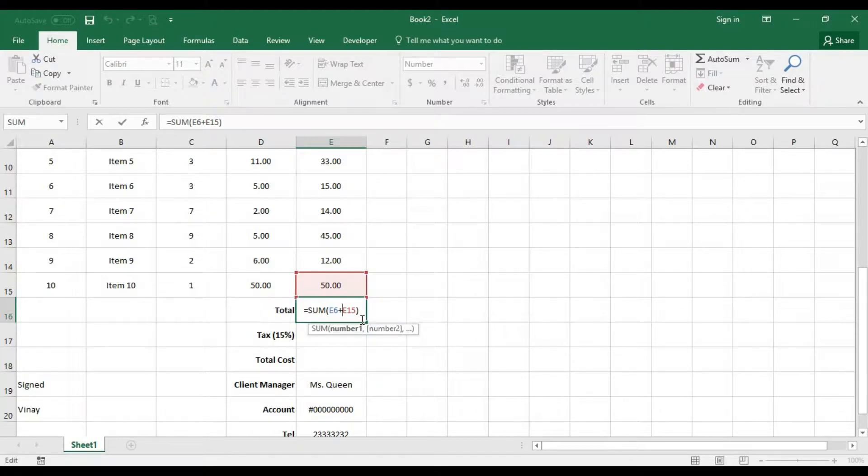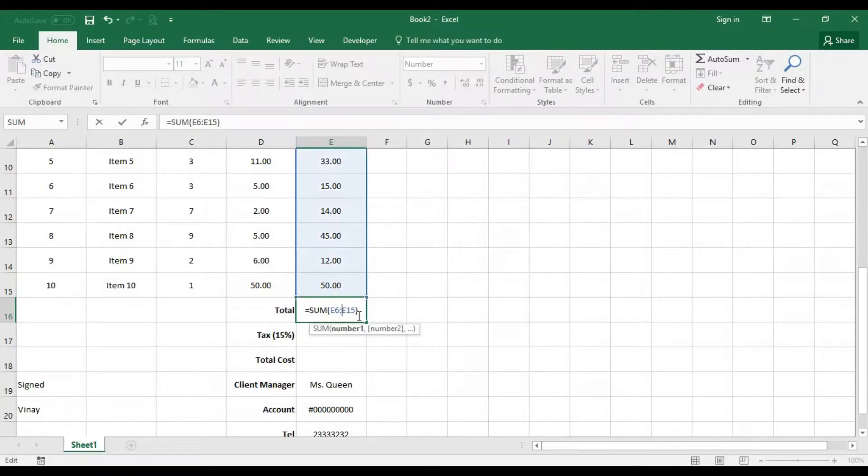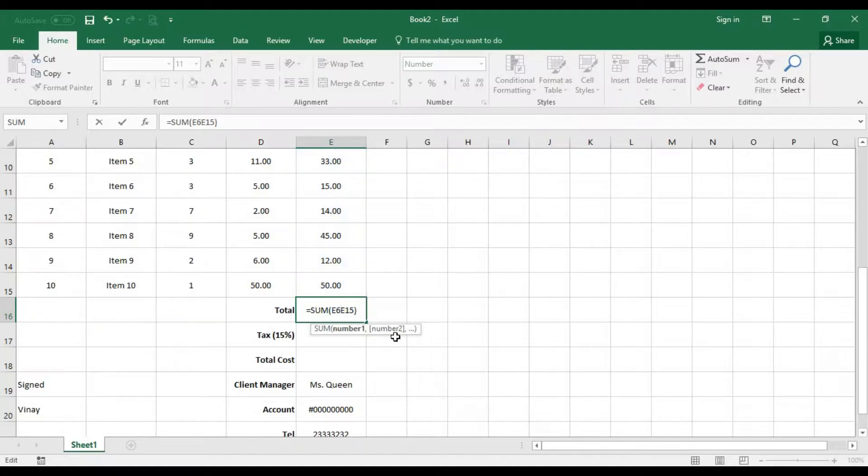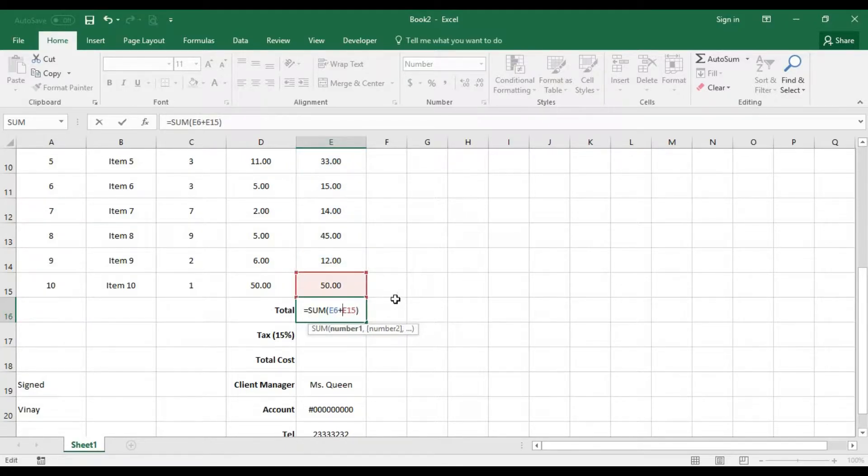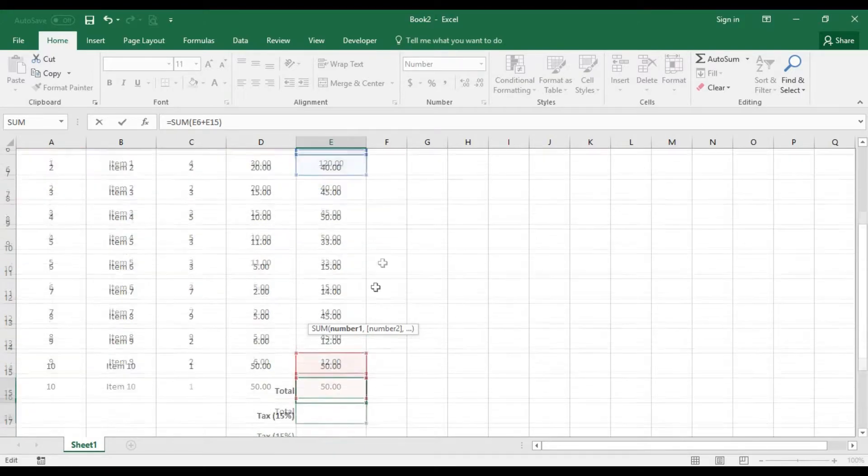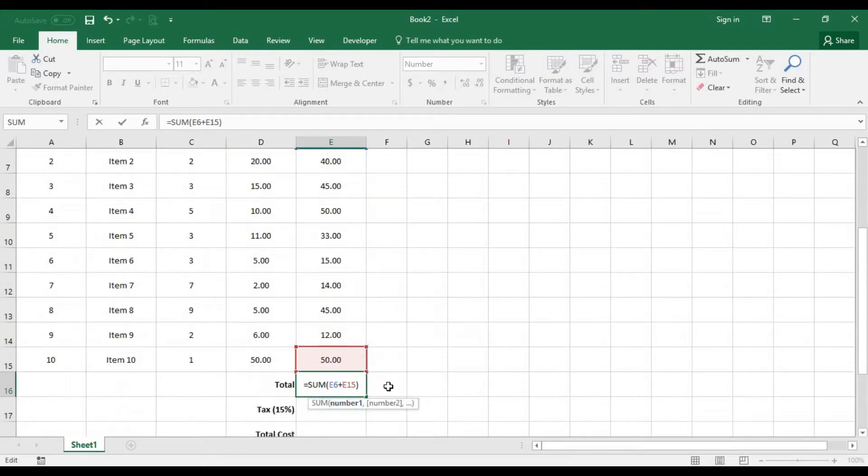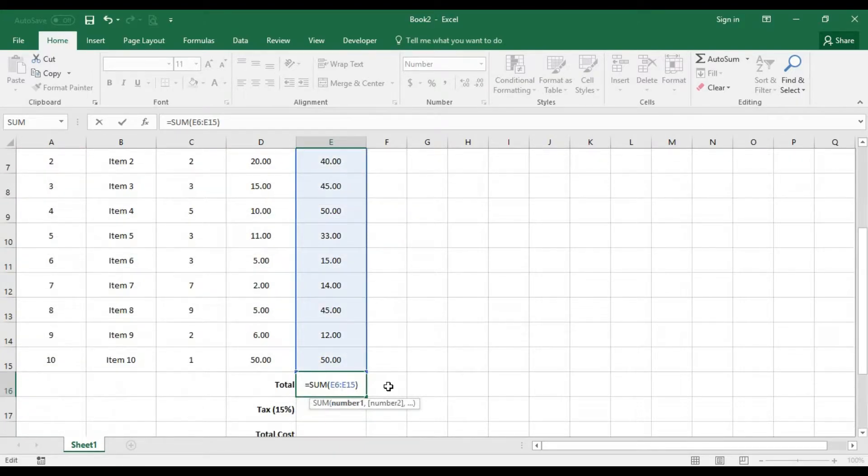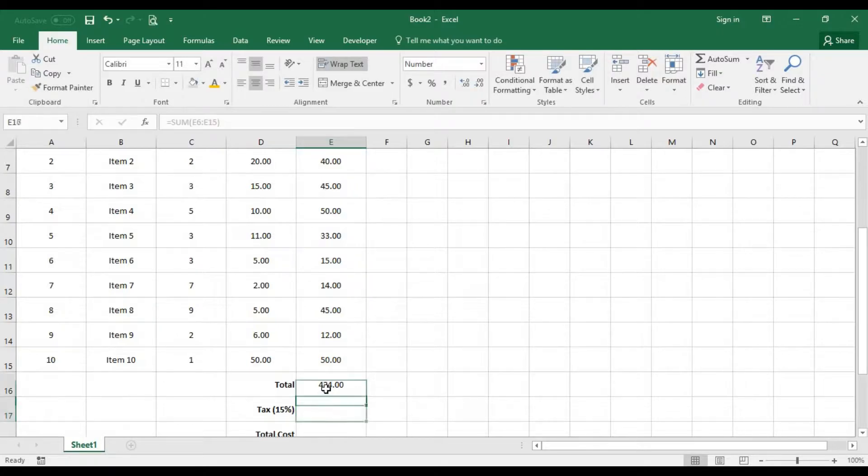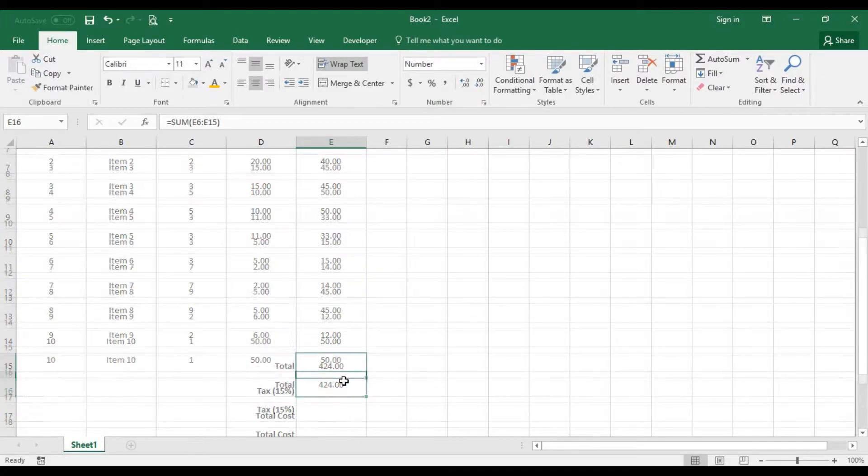Oops, sorry, it's supposed to be a colon because when you bring the comma or you bring the plus, you're actually just summing up the first and the last cell. But when you bring the colon, it brings up the summation of everything for you.